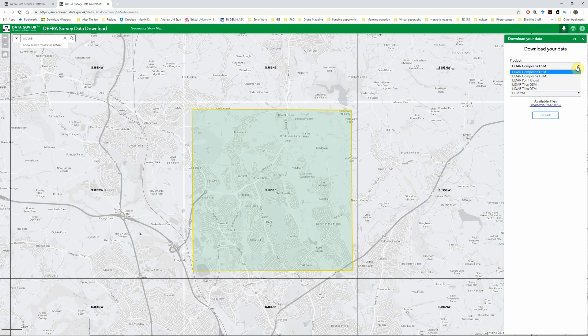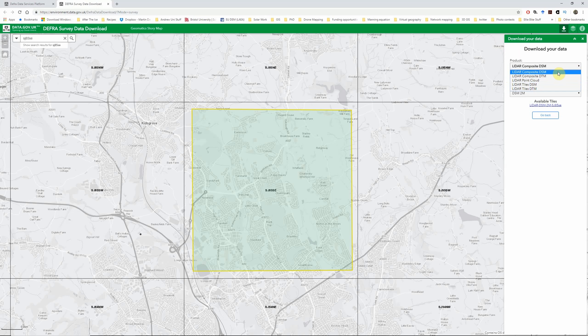Typically we have five options to choose from here. The LiDAR composite DSM and DTM, the LiDAR tiles DSM and DTM, and the LiDAR point cloud. So first of all, the difference between composite and tiles. The composite layer should combine whatever surveys are available for this particular area to give the latest coverage and extent.